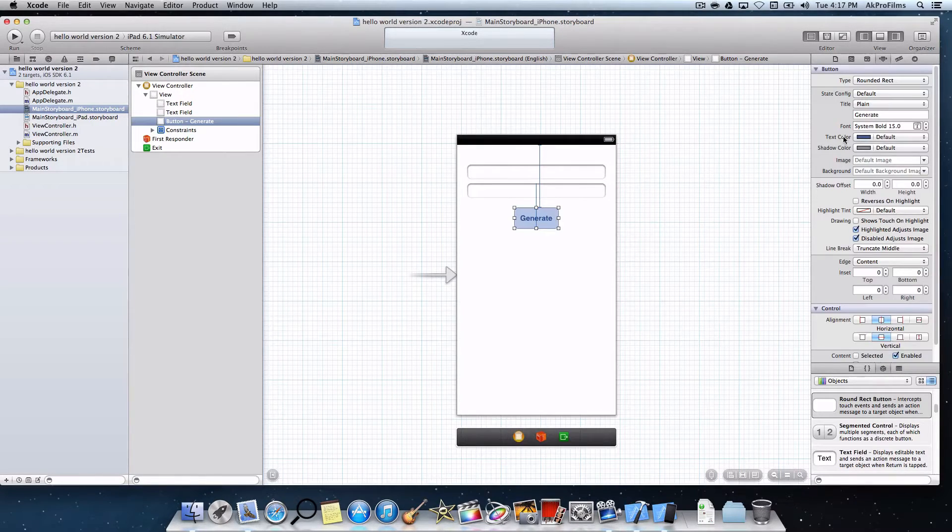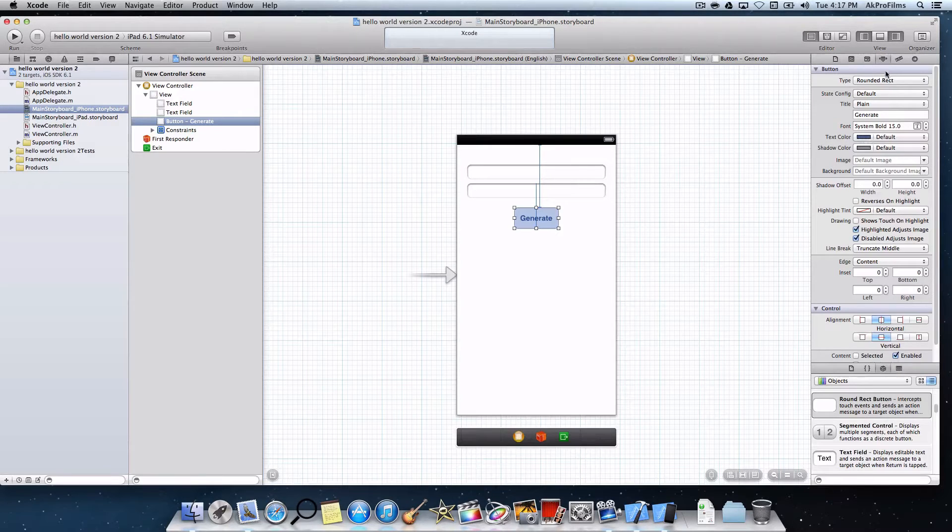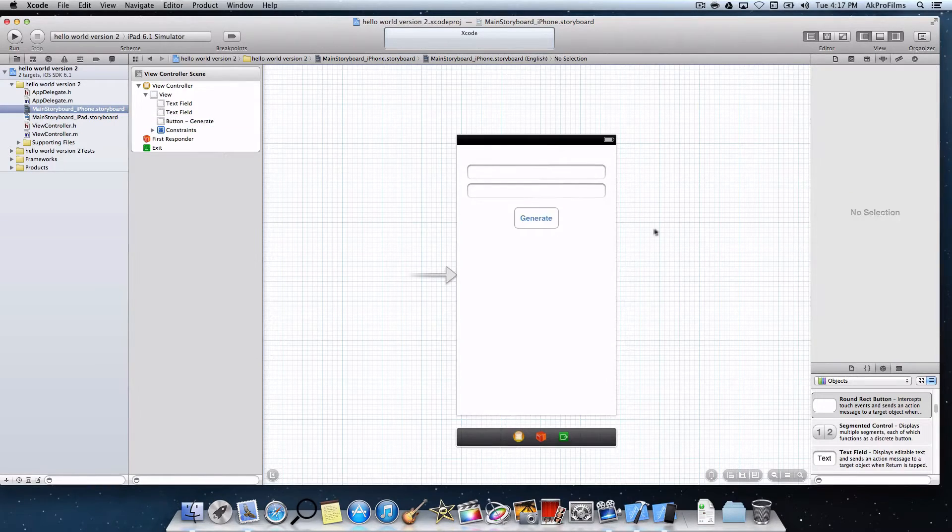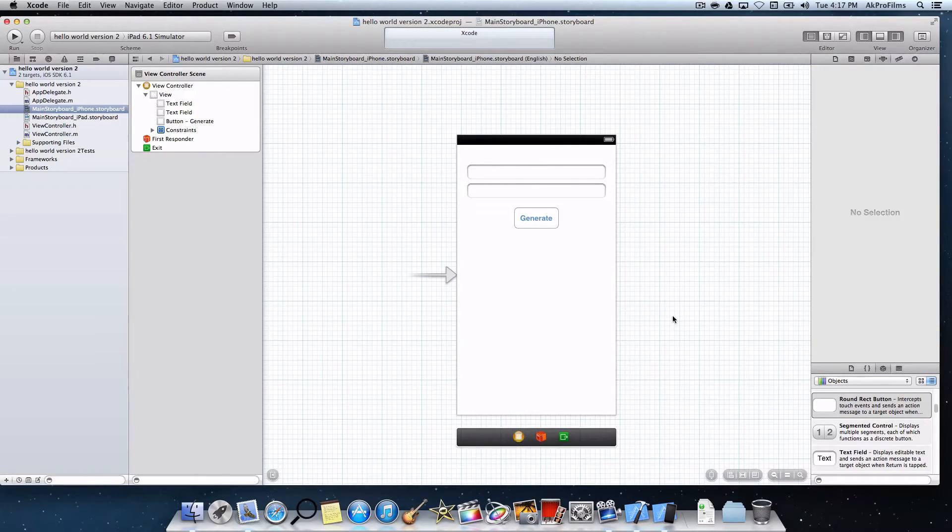Let's actually change the text color over here. It's under the attributes inspector. Just change the text color. Let's do it to blue. That looks pretty sweet. Now let's actually start coding.